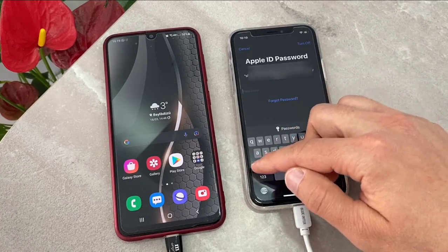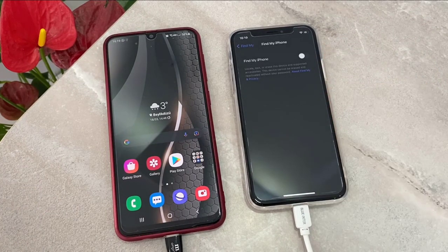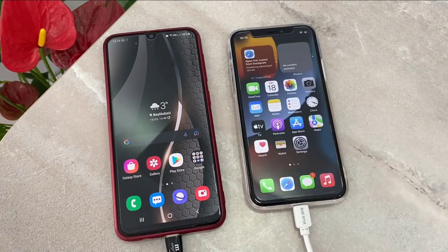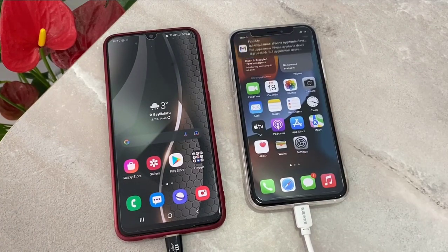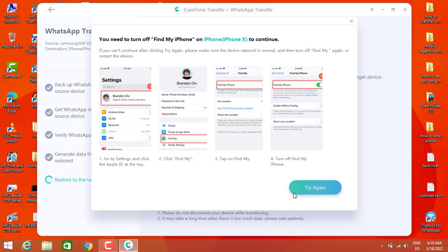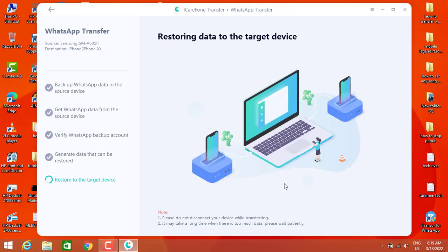Click on 'Find My iPhone' and turn it off with your password. Once you enter your password, you can see Find My iPhone has been turned off on my iPhone device. Now go back to the software and click on 'Try Again.' You can see it continues and starts transferring — restoring the data to the target device — and we're going to wait.